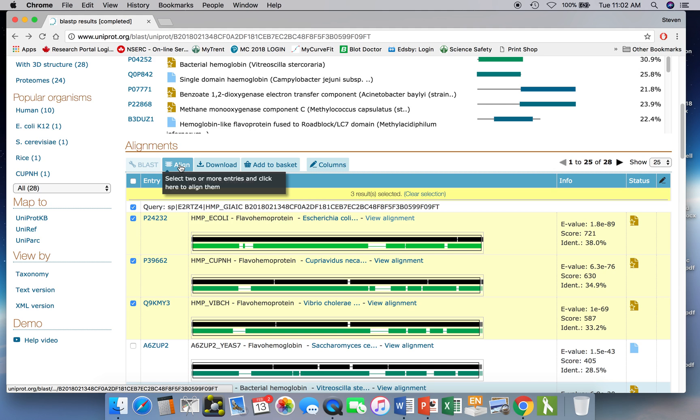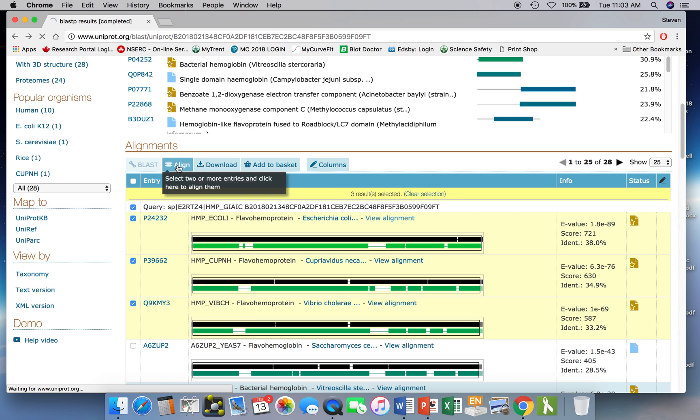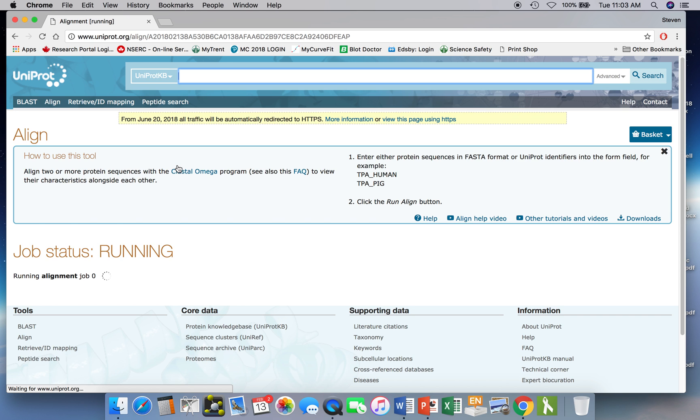And this can be very useful then in seeing where, in a family of similar proteins, where the parts are that are highly conserved and where there's lots of variability. So if we click on this Align button, this will take a little bit of time now as it tries to align these sequences to each other.